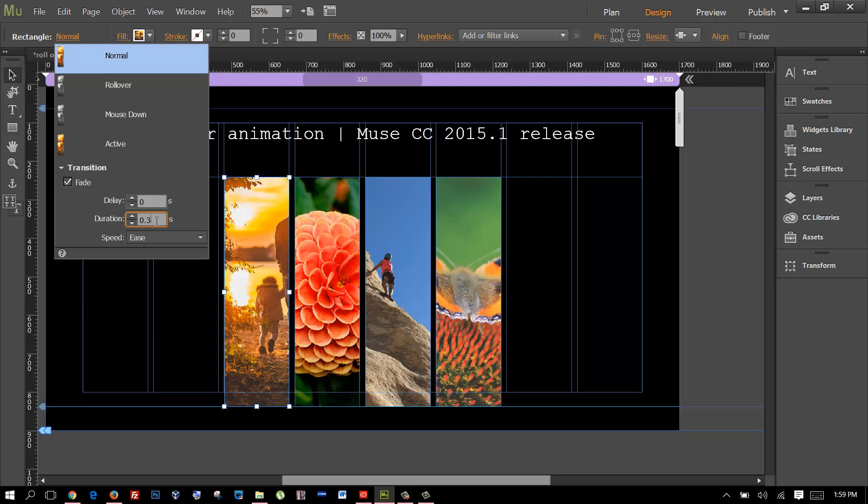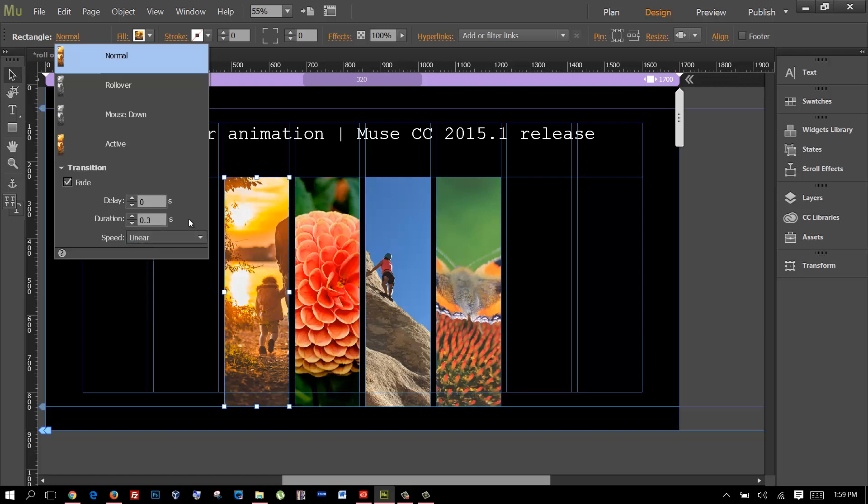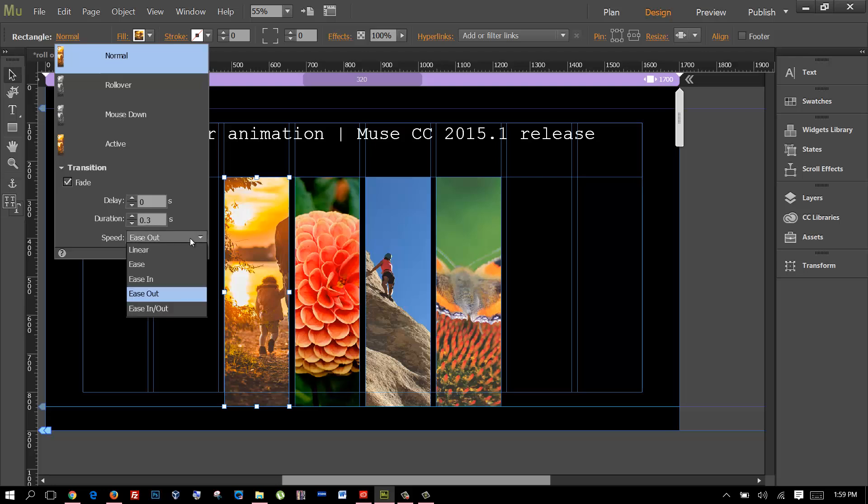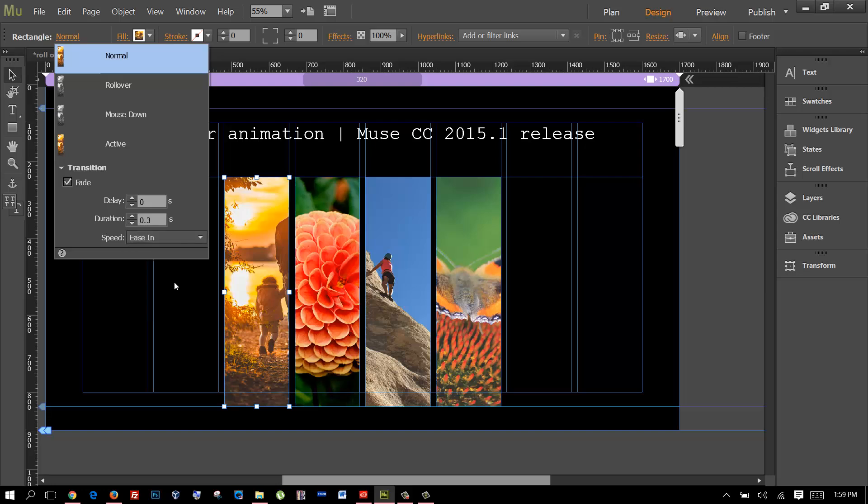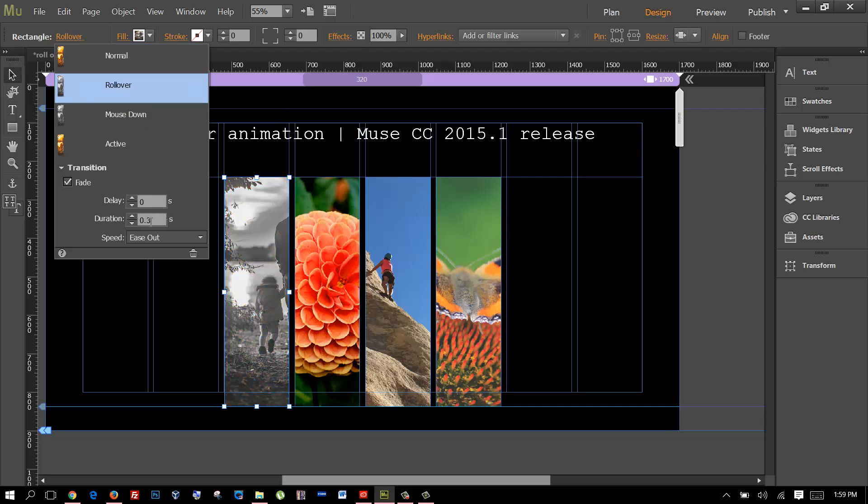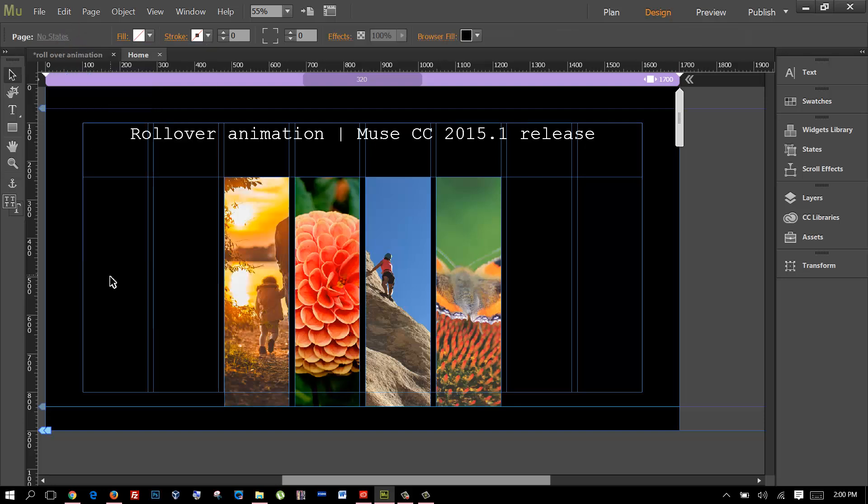Then you can choose the ease as well. If you put linear it's gonna fade in and out at the same speed rate all the time. But if you choose ease out, I like to choose ease out, it means the animation is gonna start fast and finish slow, it's like easing out. And if you choose ease in it's gonna be the opposite, the transition will start slow and finish fast. I like ease out but this is totally up to you. So I'm gonna leave this for the normal state and for the rollover the same thing, just leave the same settings.